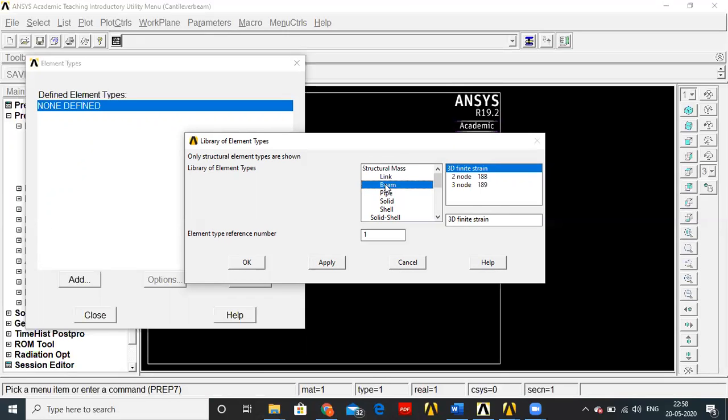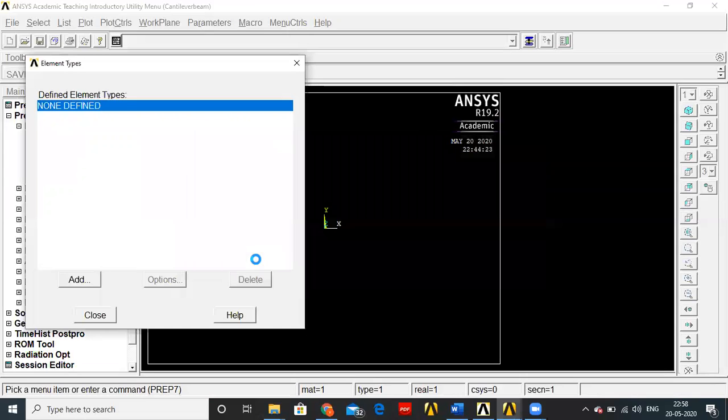Because shear force and bending is involved in case of beams, select Beam 2-node 188, then click OK and Close.